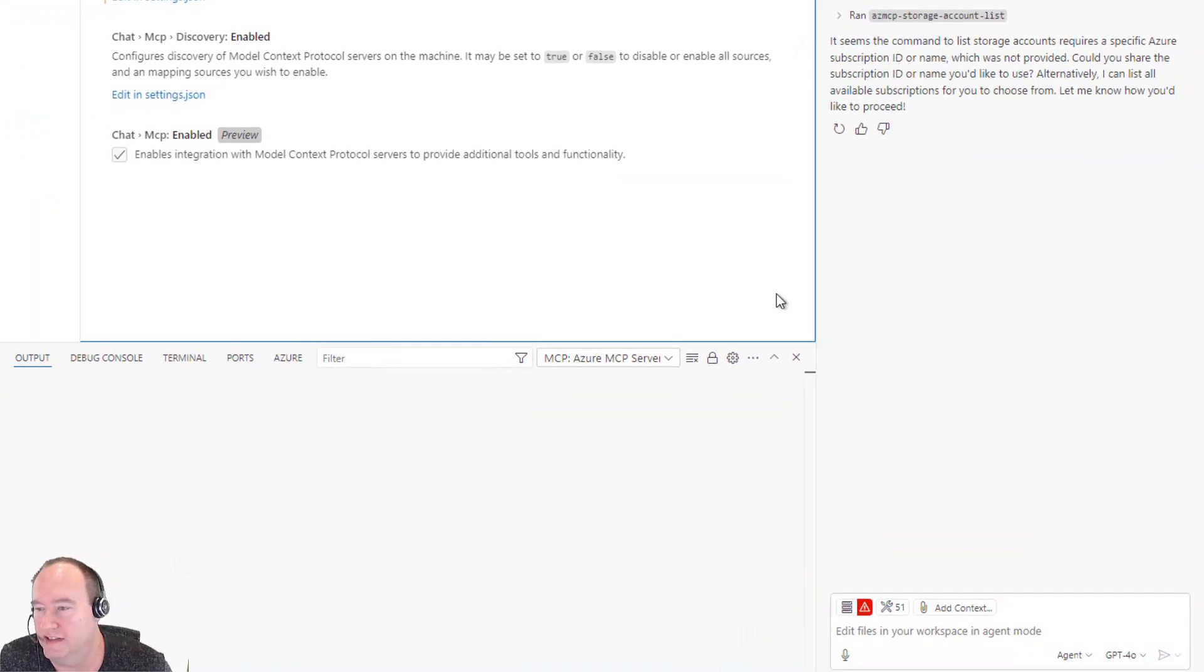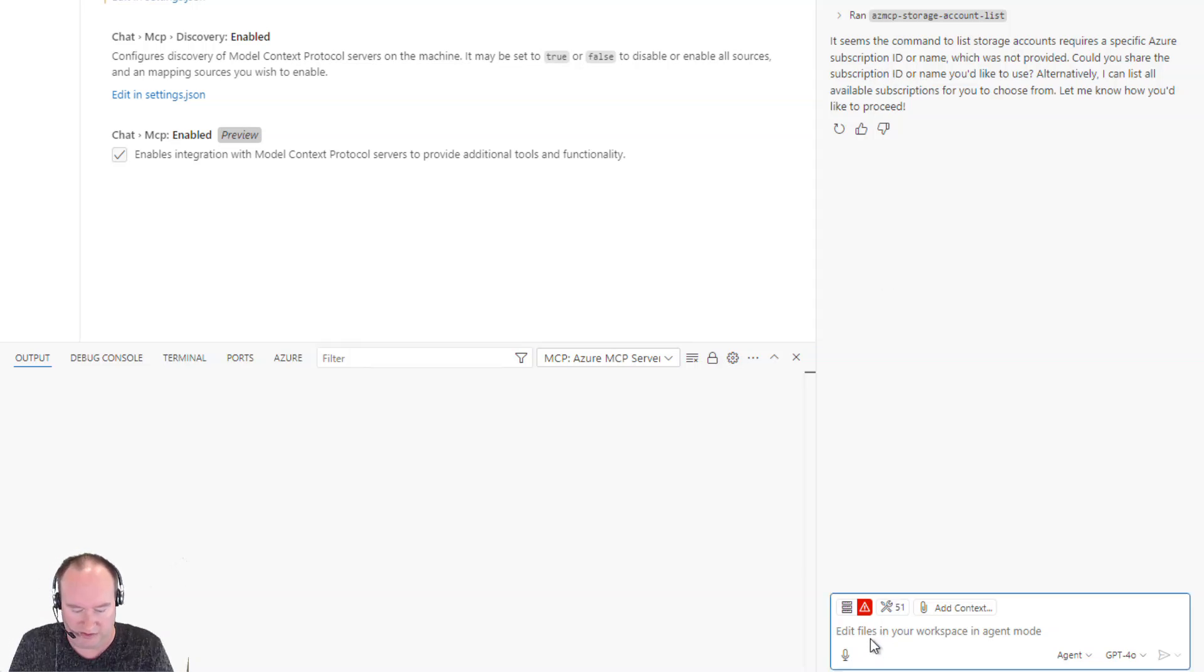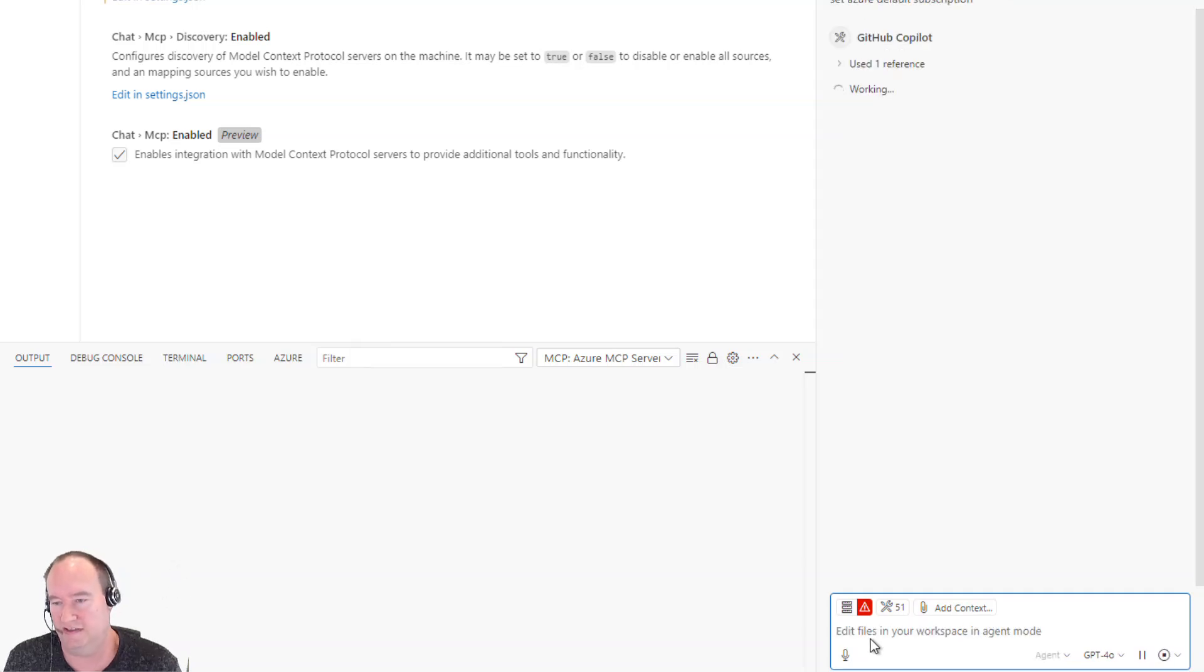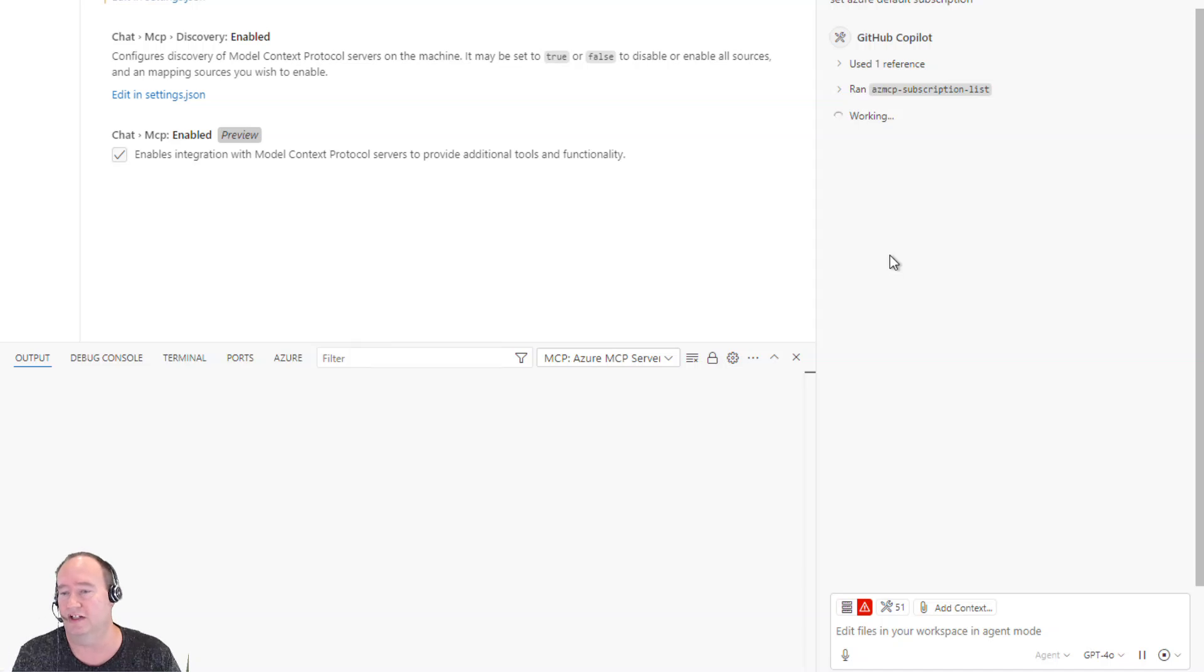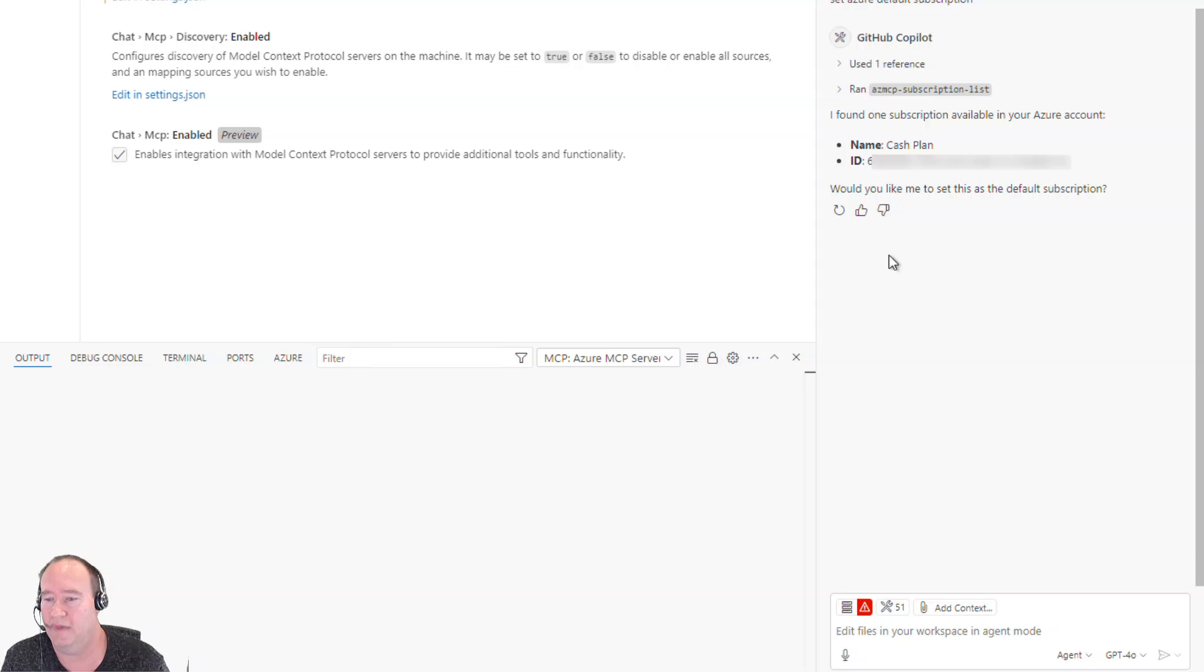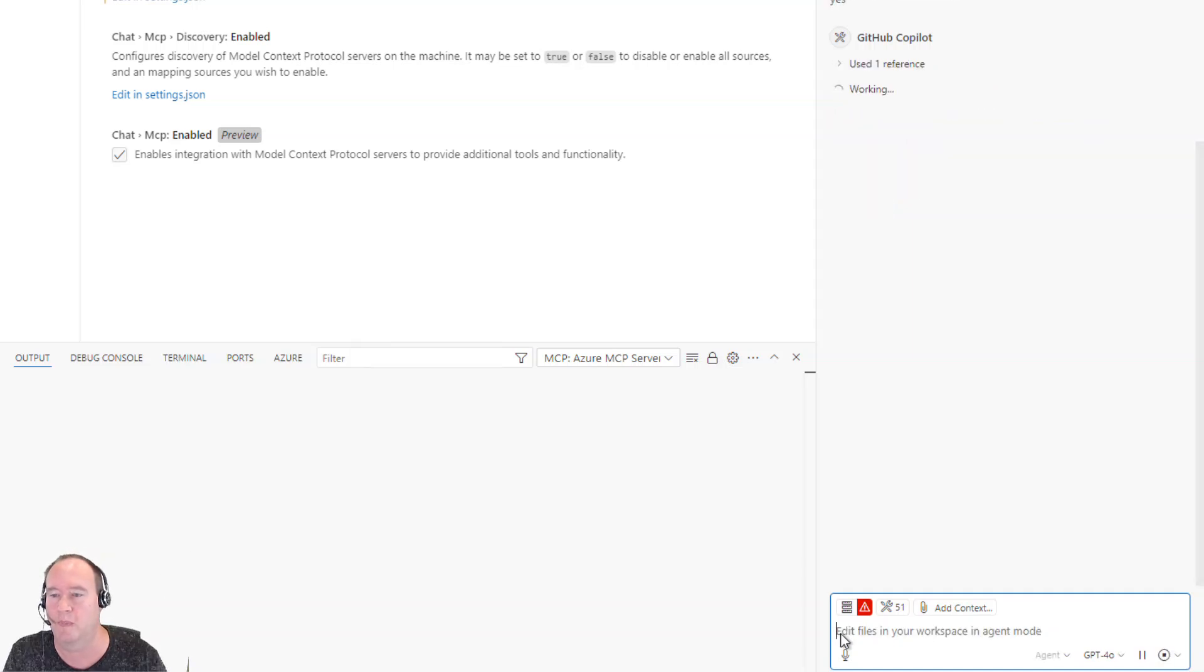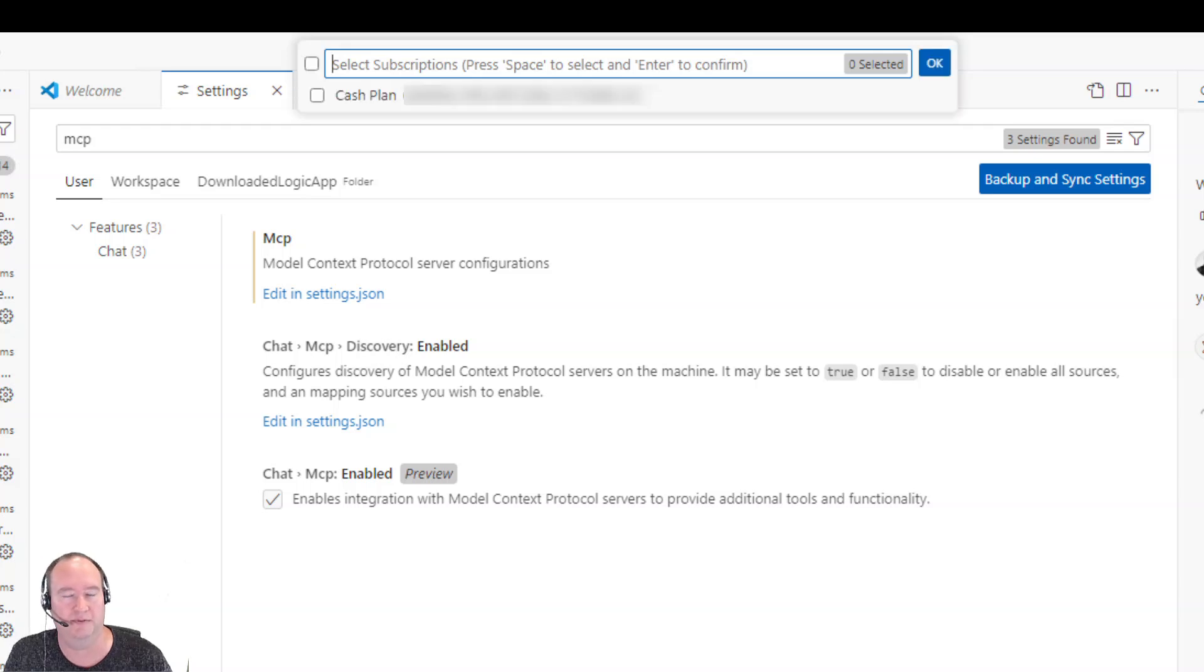So now I ran that and it says it does have some problem accessing my default subscription. So let's do this. Let's set azure default subscription. And let's see how this works. Now, when I ran this earlier to test this demo, I went ahead and did not have this problem. So this kind of shows the dynamic nature of when you're working with these copilots. And it's got my cache plan here. And would I like to set that as my default subscription? I'm going to say yes. And now it's going to go about and open my subscription picker. I'm going to go ahead and set that.